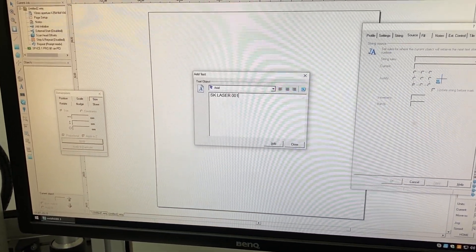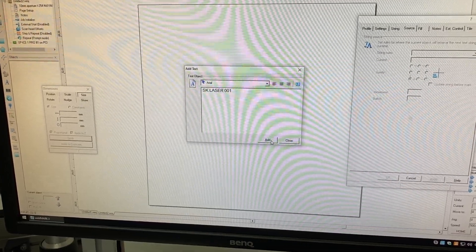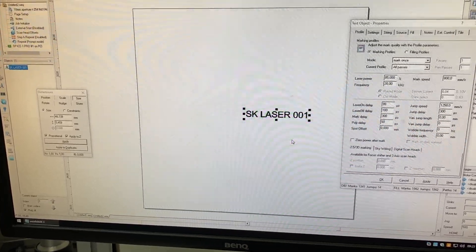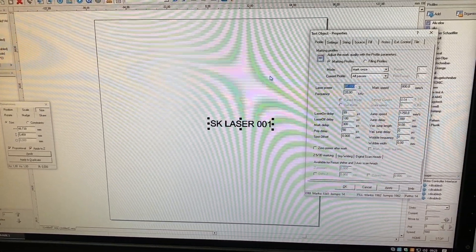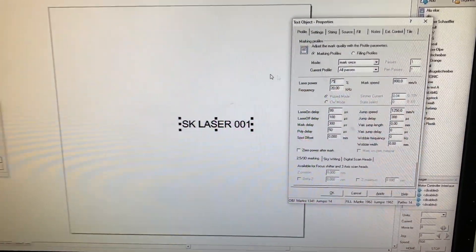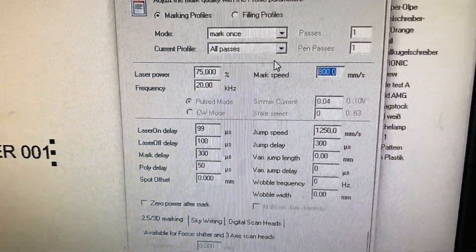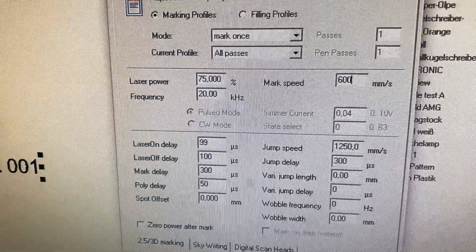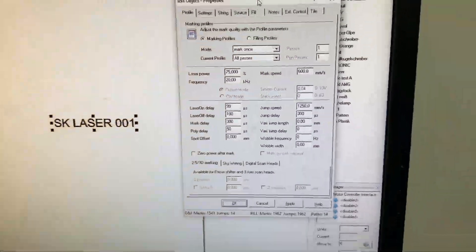I put in some text SK Laser 001. I put in the laser parameters as I know from my experience that will work, let's say, with everything.